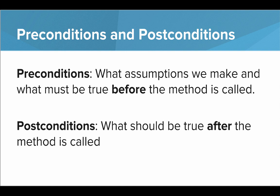Preconditions are what assumptions we make and what must be true before the method is called, and postconditions are what should be true after the method is called. This really helps you think about the problem and make sure your methods line up.